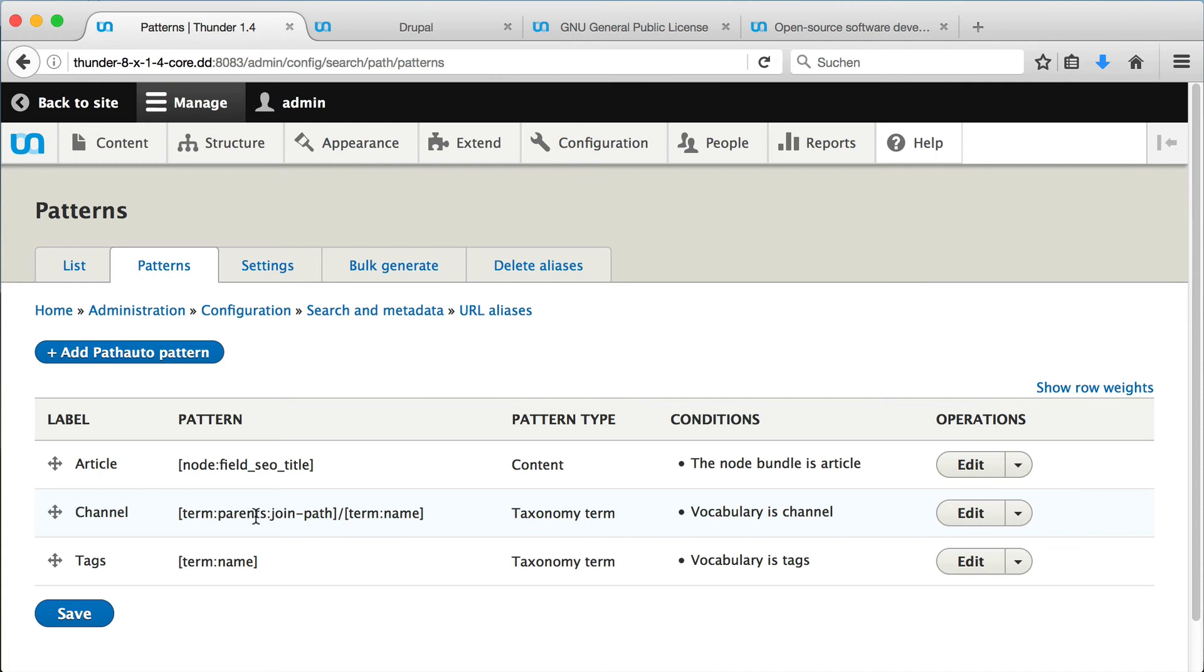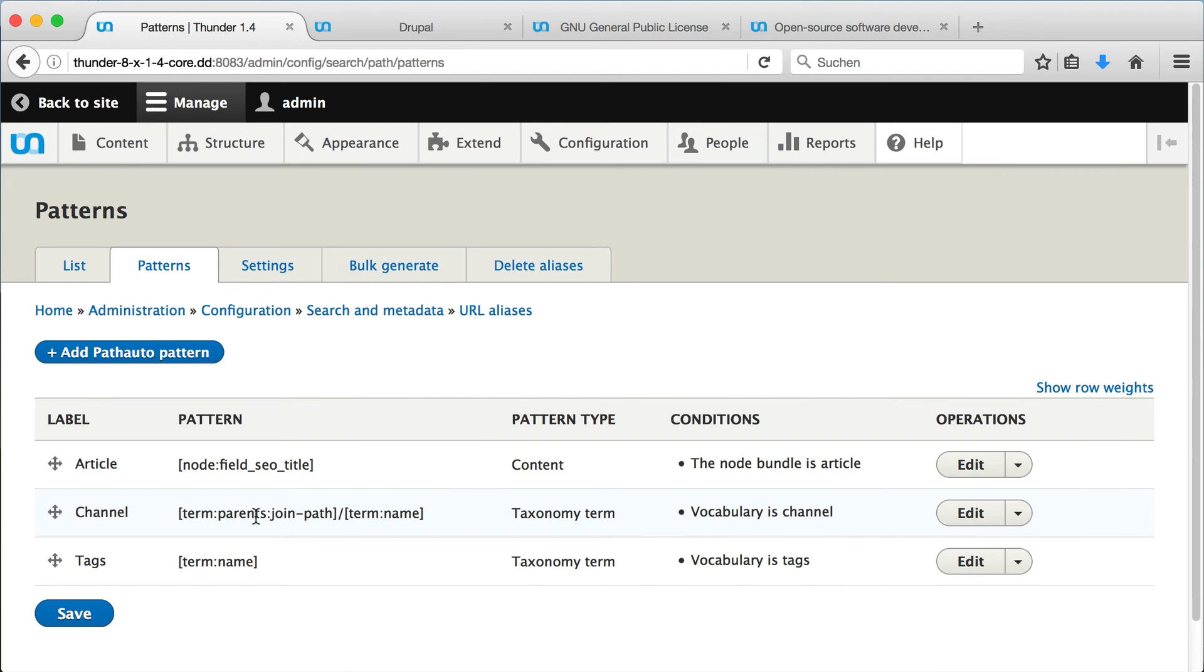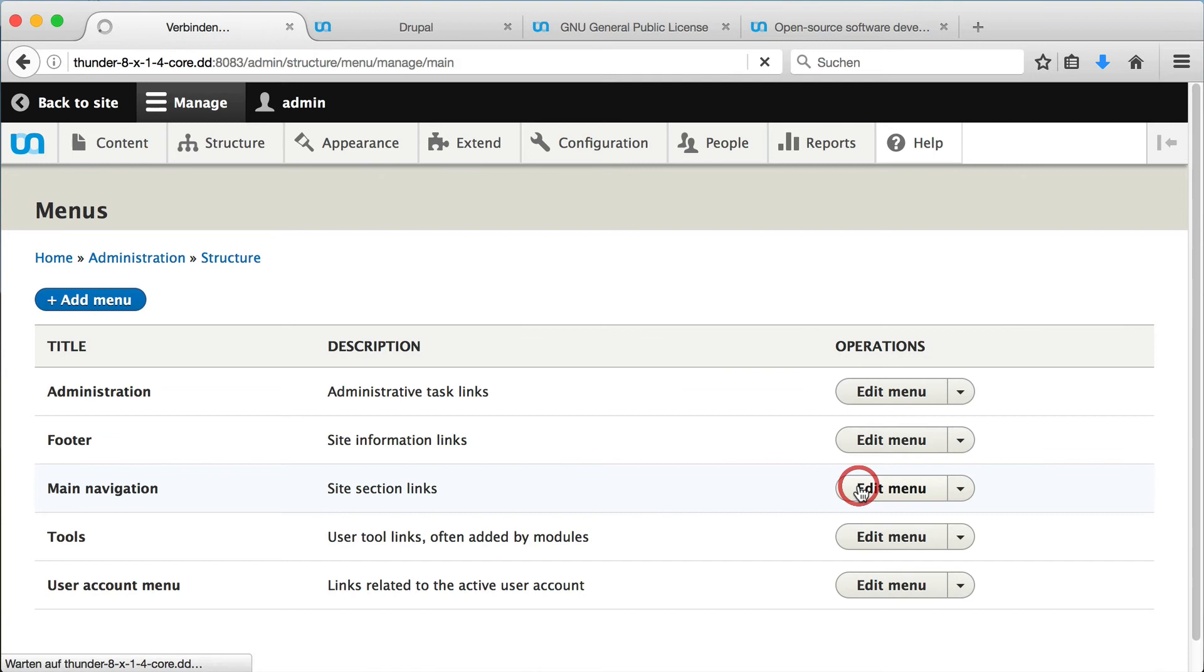The last question is how the default channels are listed in the menu. What is displayed in the menu can be configured here. The menu we saw was the main navigation. So we open it by clicking on edit menu. Here we can see all menu items we saw earlier.